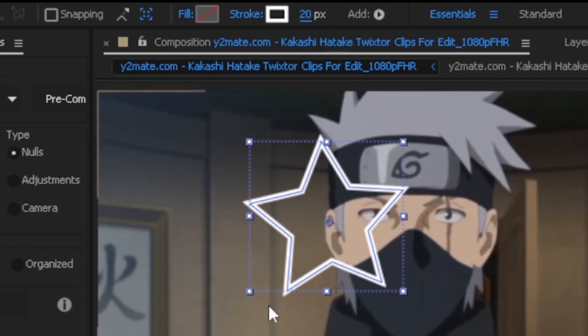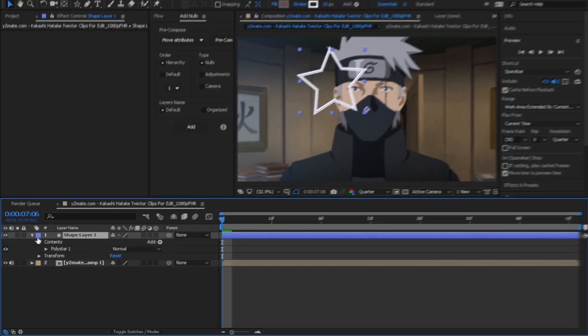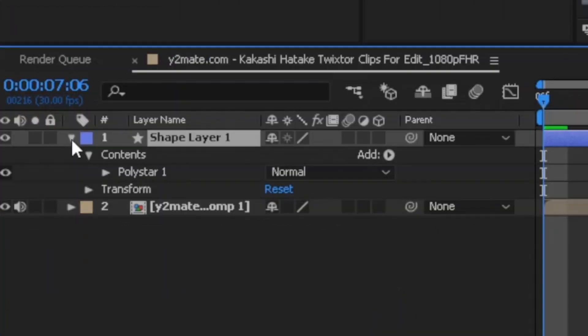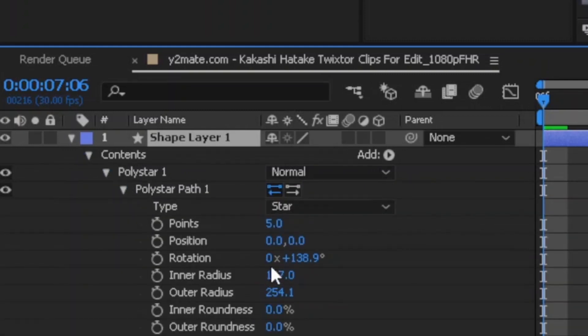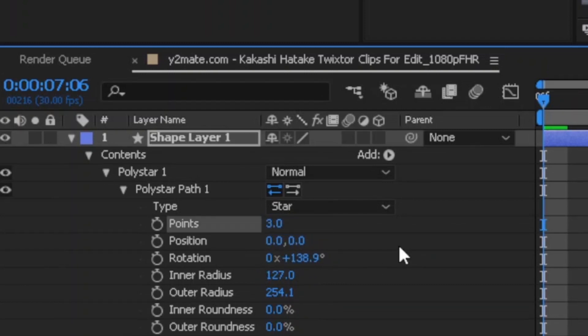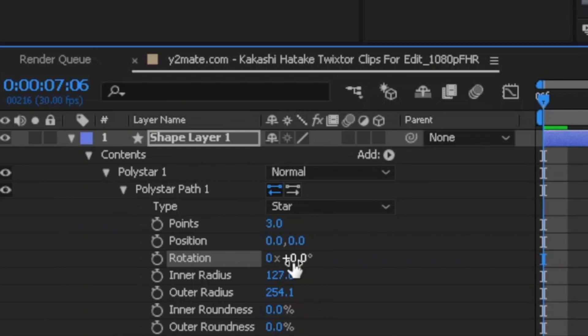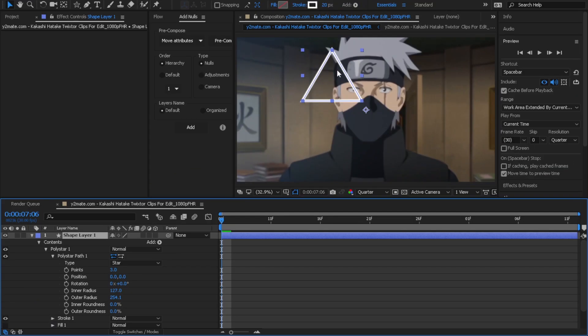Now go to the shape layer, then properties and contents, then polystar, then polystar path. Change points to three and set the rotation to zero. As you can see, now you get the triangle shape.